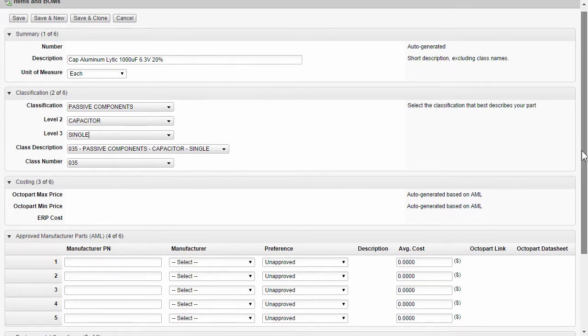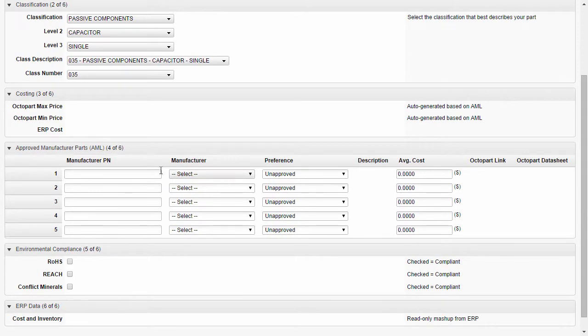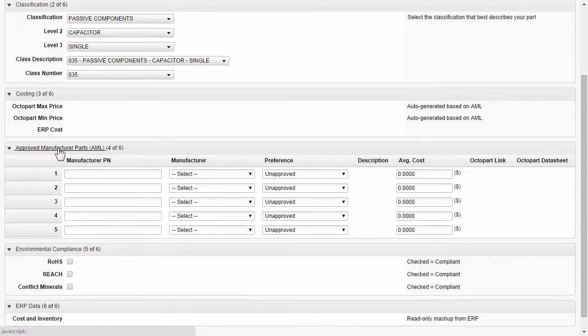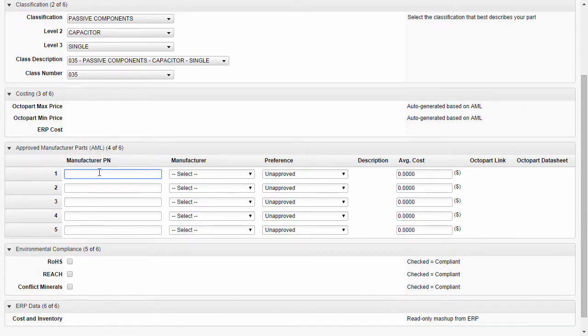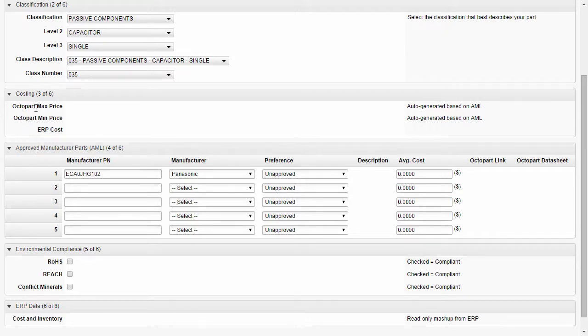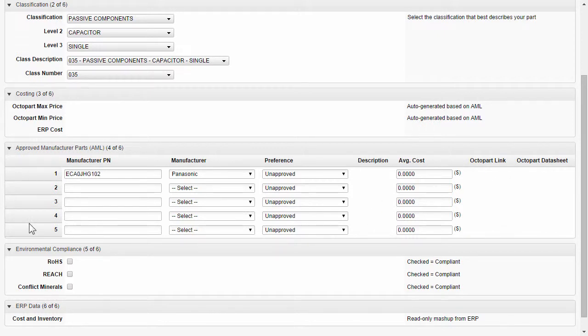Now for this next part, we're going to go down to the approved manufacturer's parts list. If you know the manufacturer part number and the manufacturer, you can enter it here. In my example, I'm choosing something directly out of the Octopart catalog. And upon save, this will go out to Octopart and bring back the min, max, price, availability, a link and the datasheet.